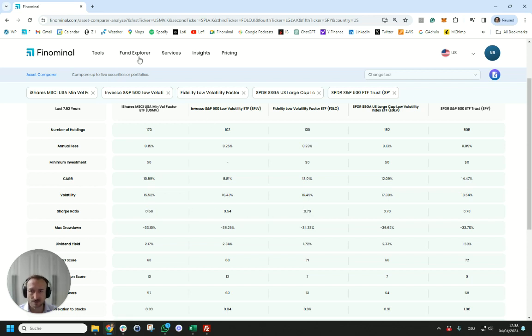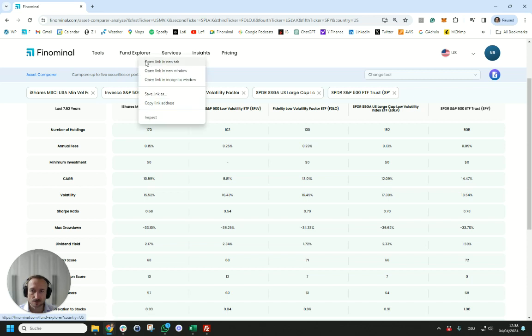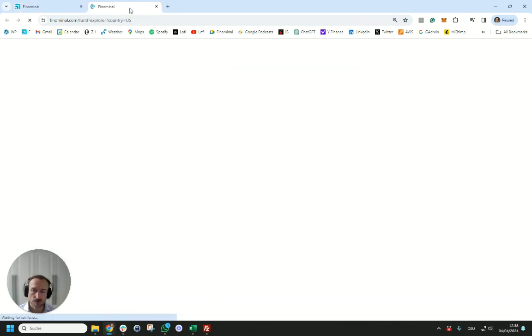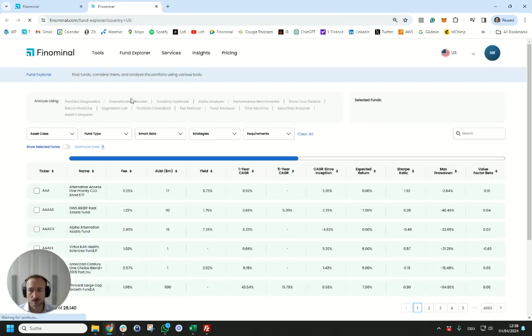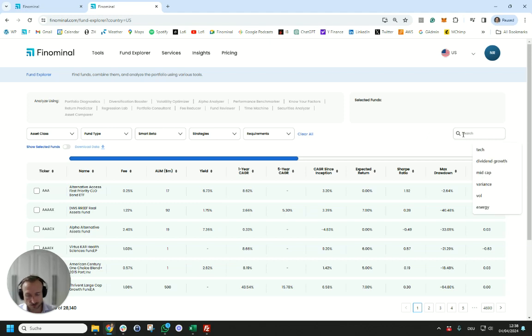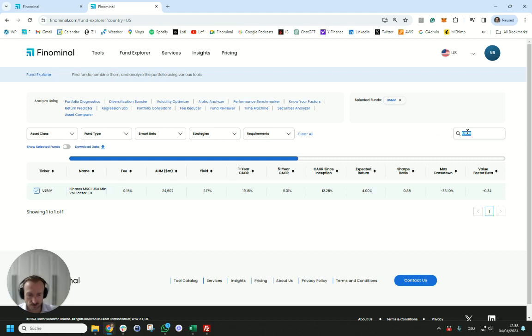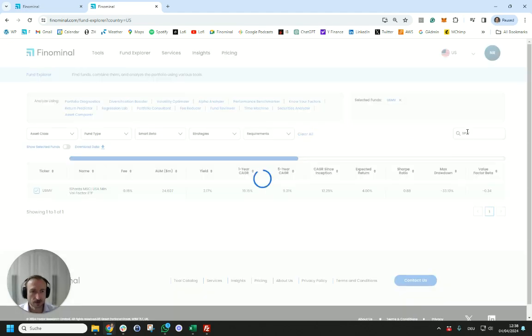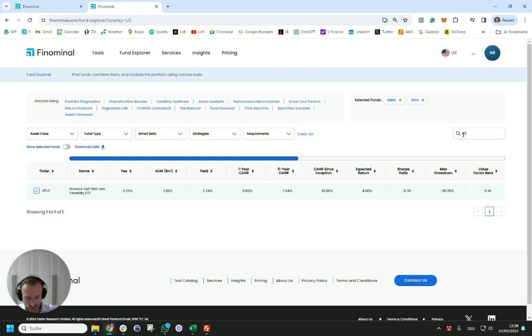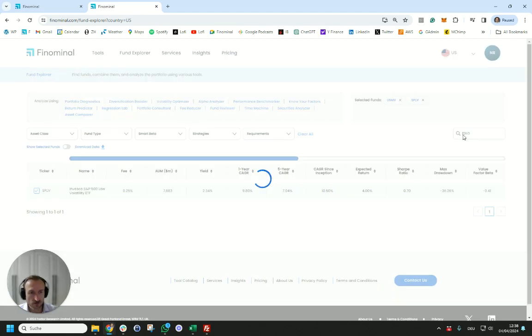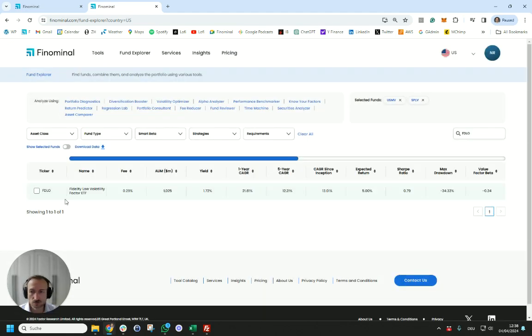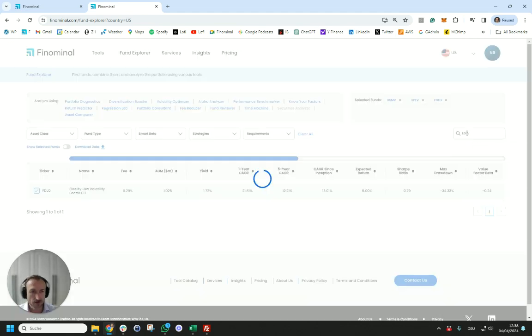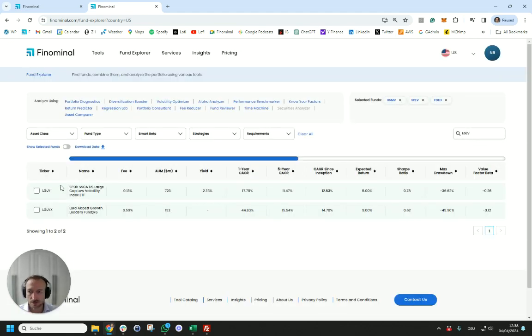Having said this, the reason why you should be, if you are interested in a low vol strategy, you should be buying the product that provides the highest exposure. For this we're going to have a quick look at the factor betas to the low volatility factor. We can see that USMV has a beta of 0.58 to low volatility in the Fund Explore tool. We can simply select all of them and compare them.